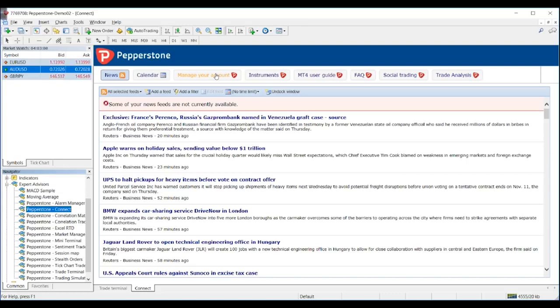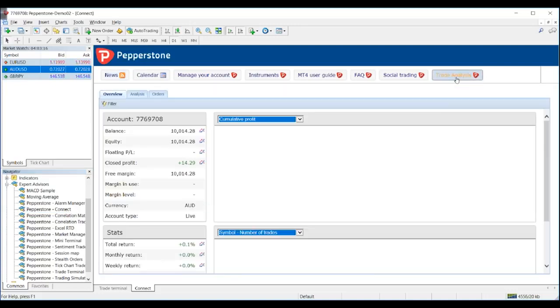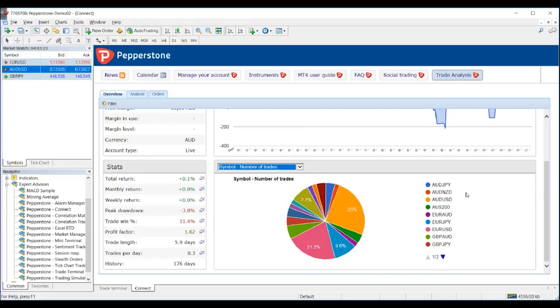My favorite part is the Trade Analysis. You just click on it and it analyzes all your previous trades. You can analyze your profits and losses, see which currency pairs are making you money and which are losing you money. You know where to focus, what your weaknesses and strengths are — and this is something every trader should be doing.